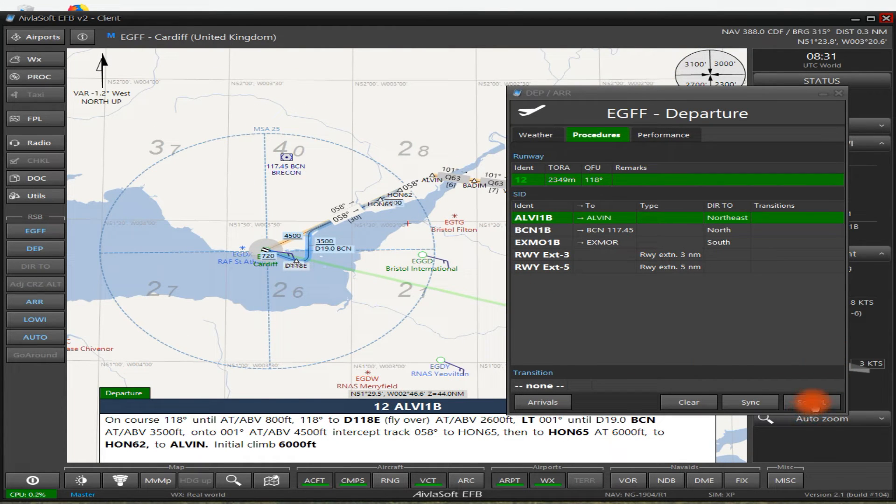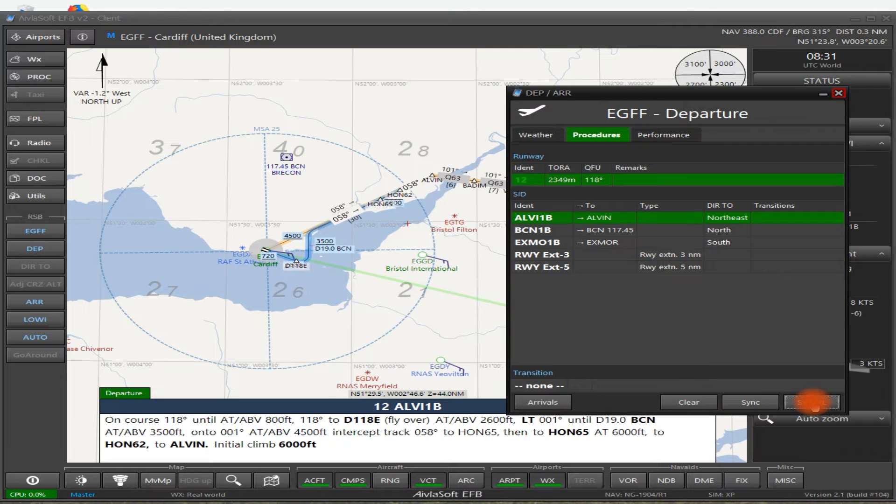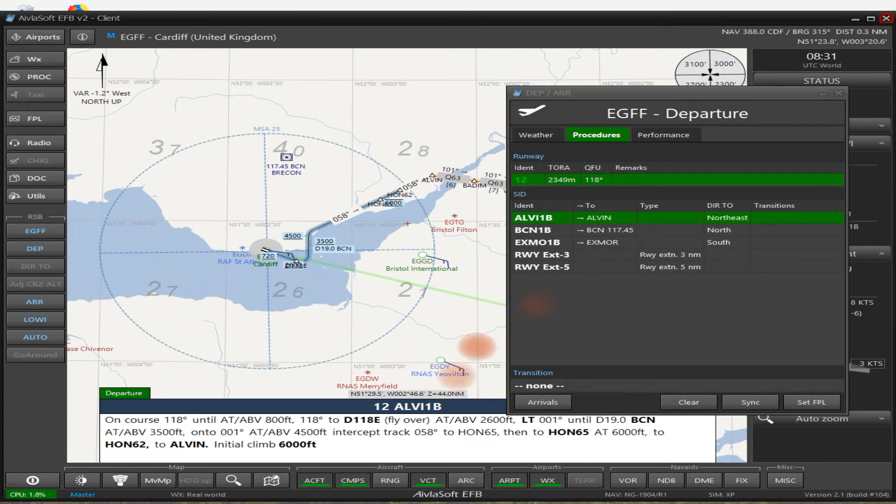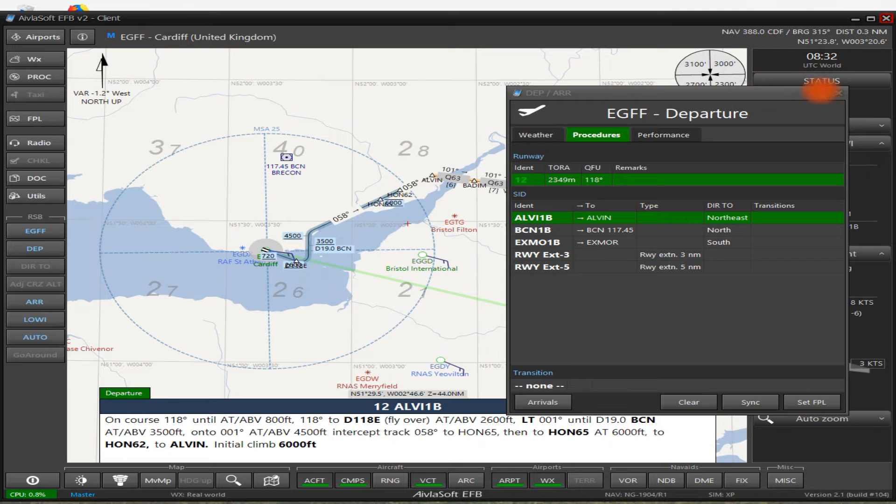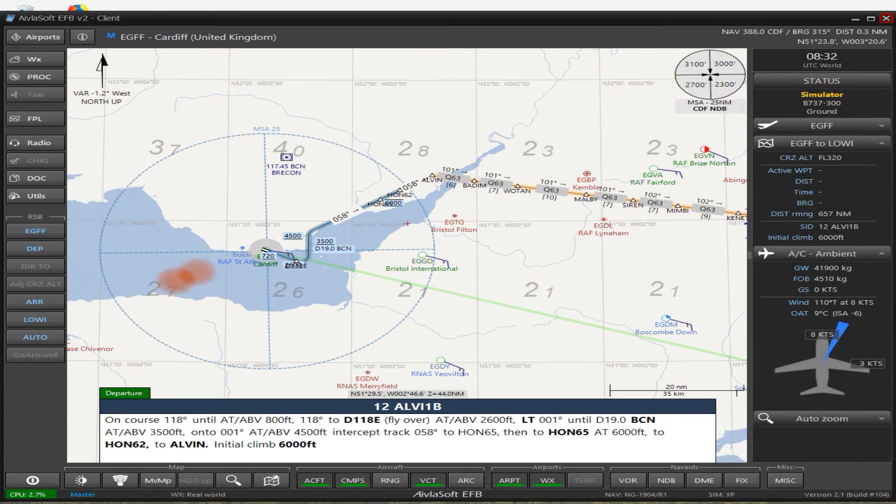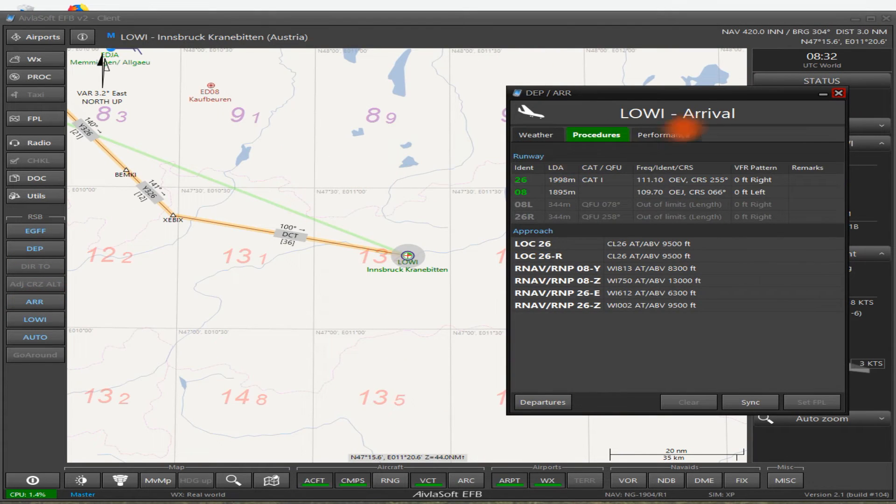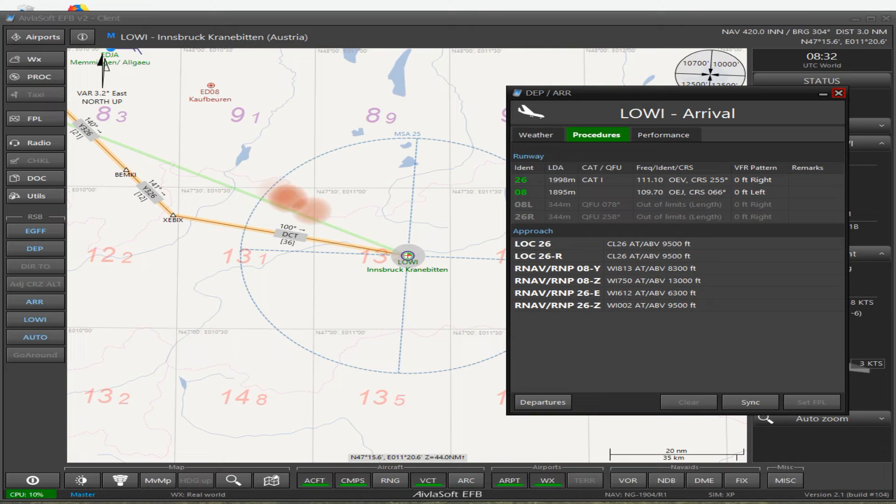But yeah, there we go. There's your departure. So set the flight plan, and that has been moved into the flight plan now, and that's done.